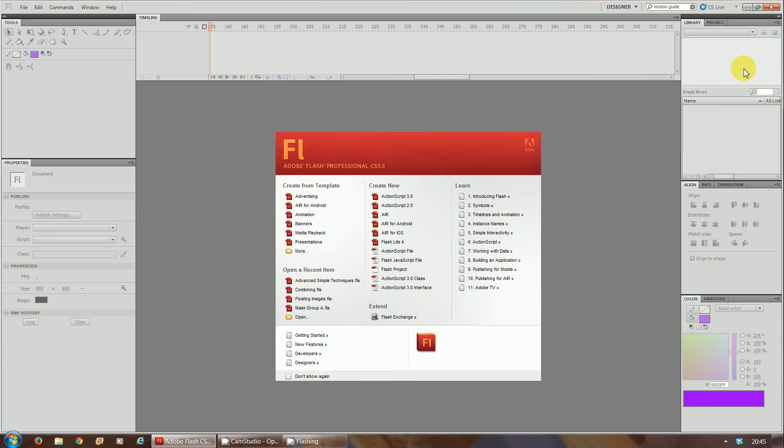The library is there, so when you import any images, any sound, any movies, anything you import into your Flash workspace or Flash application, it will show you on that right hand side, in the library.